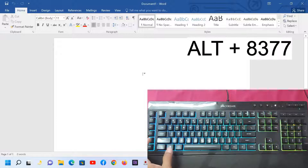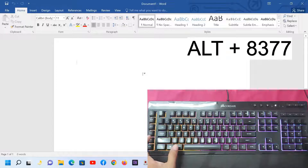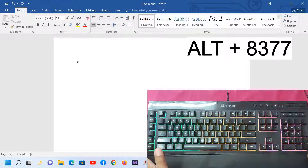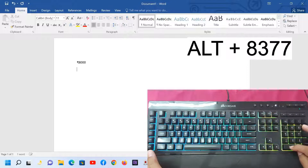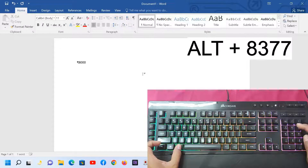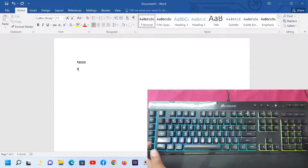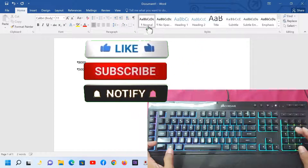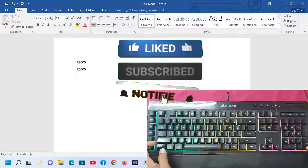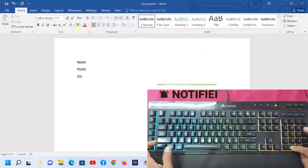Press Alt and 8377, then release the Alt key — you can see the Rupee symbol, for example ₹5,000. I'll show you again: press Alt and simultaneously press 8377, then release the Alt key — ₹5,000. Now let me show you another way.